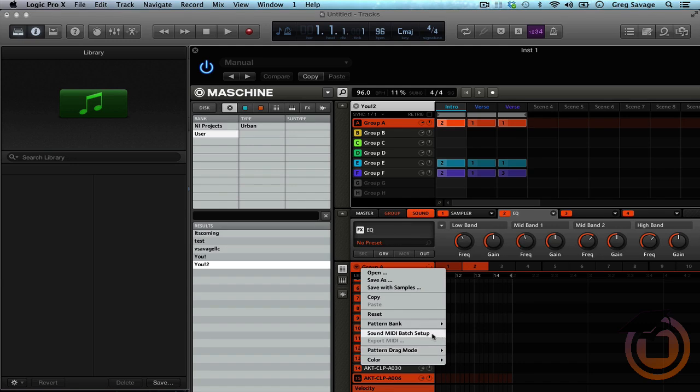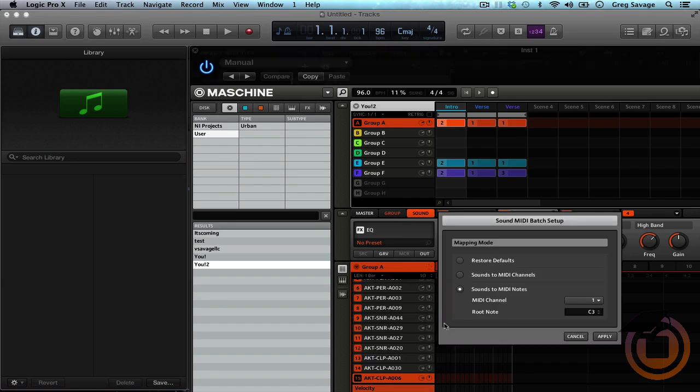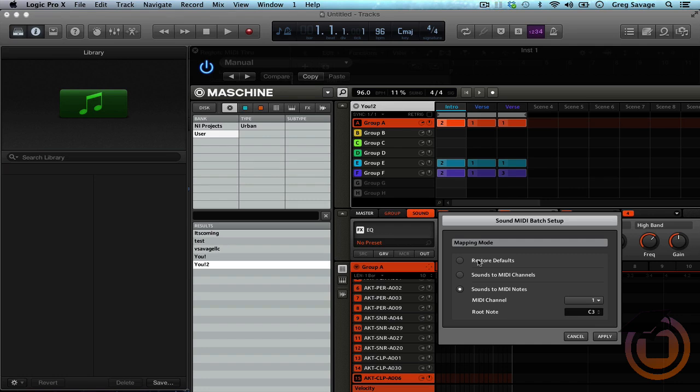Then you go to Sound MIDI Batch Setup. Sometimes it's not set to this. I believe when you first open up this little tab here, it's actually going to say restore to defaults or won't be highlighted at all, but make sure it's on sounds to MIDI notes.